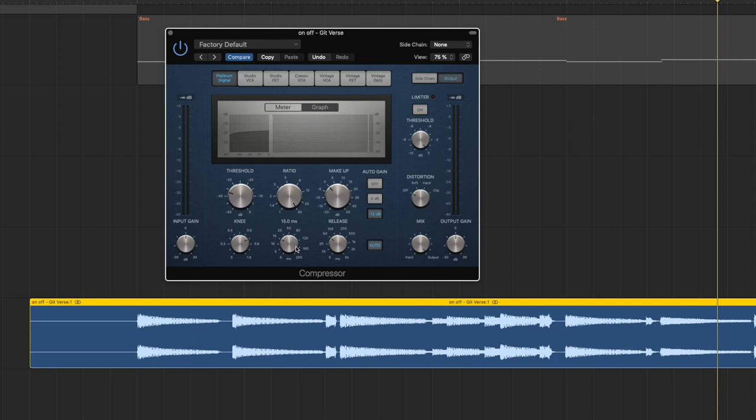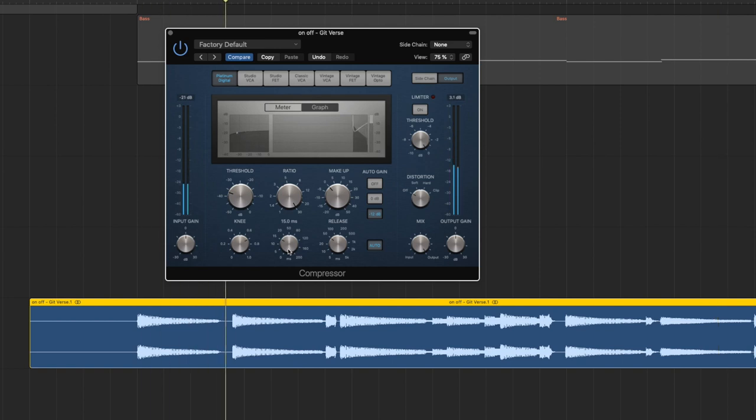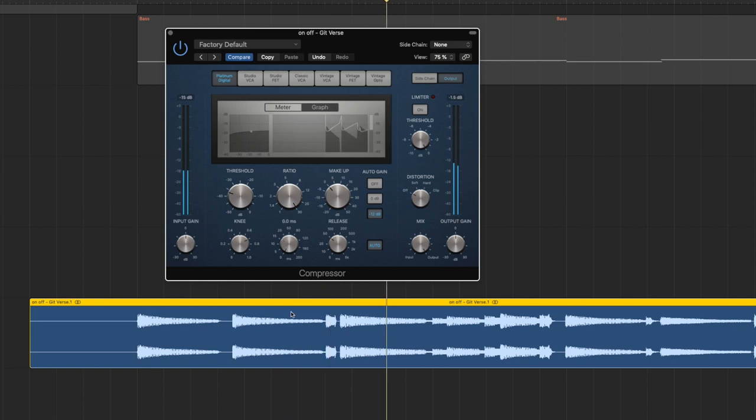The attack tells the compressor how fast to react to something that is at that threshold, and the release tells that how long it takes to actually stop compressing once there isn't something hitting the threshold. So again right now the attack is set to 15 milliseconds, so the first tiny tiny bit of the sound actually gets through. So this way you can increase the attack of a sound by compressing everything except for the first 15 milliseconds and let them through and just be louder. So very attack heavy, the guitar. Let's reduce it.